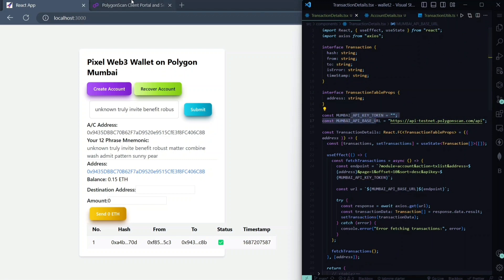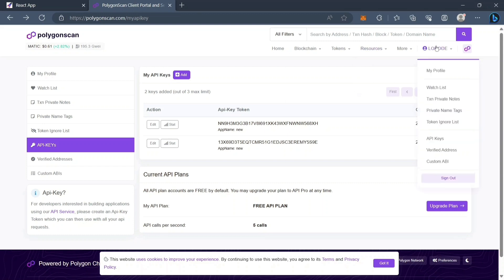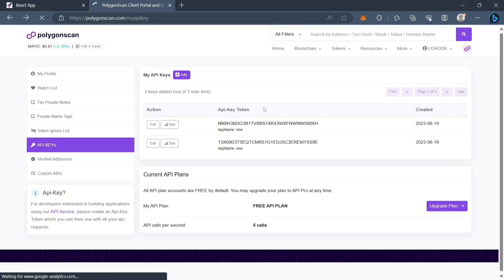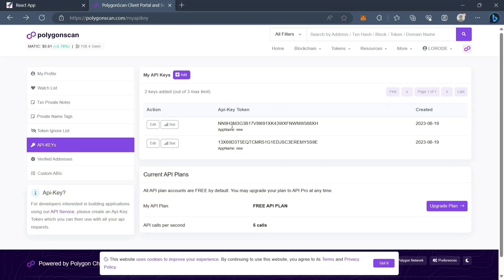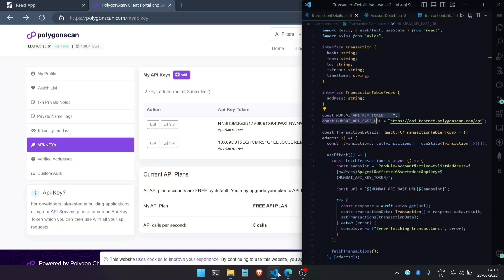I'll show you how you can get the API key token. If you come to Polygon Scan, you will have to create an account, go to API keys, create your API key, take that API key token and put it into the code.